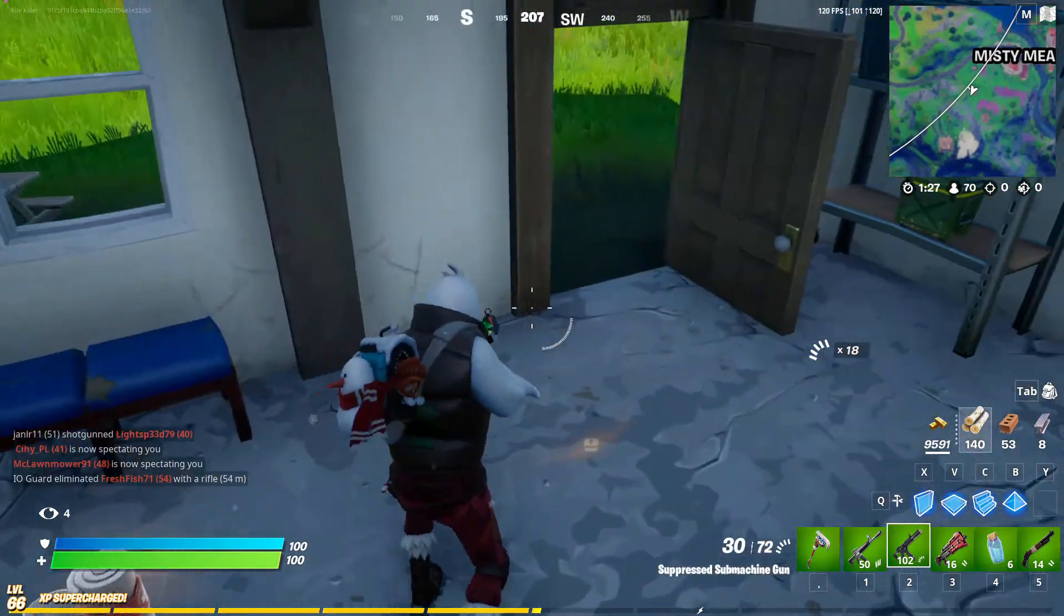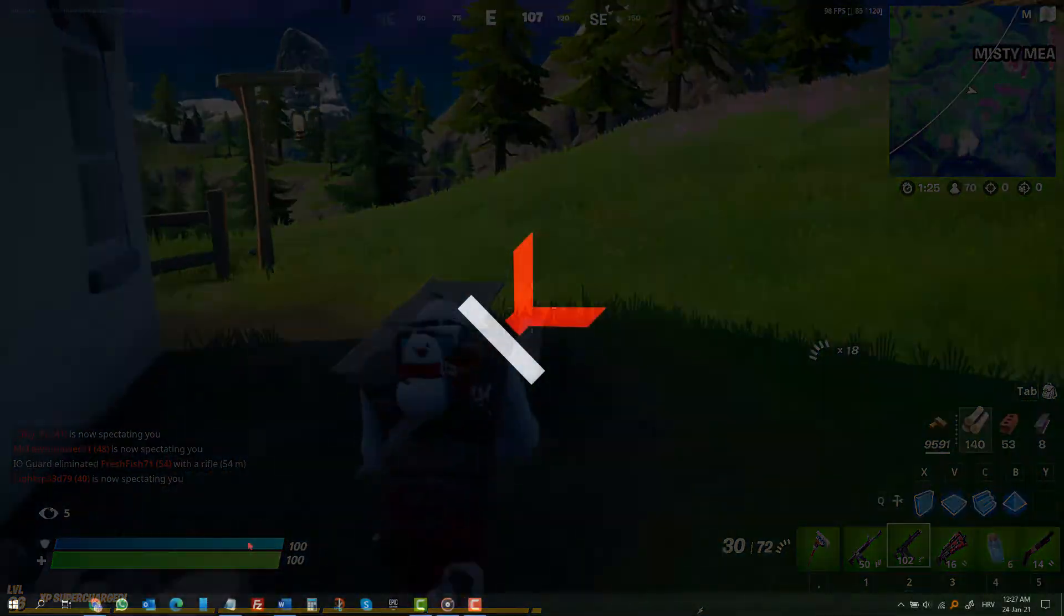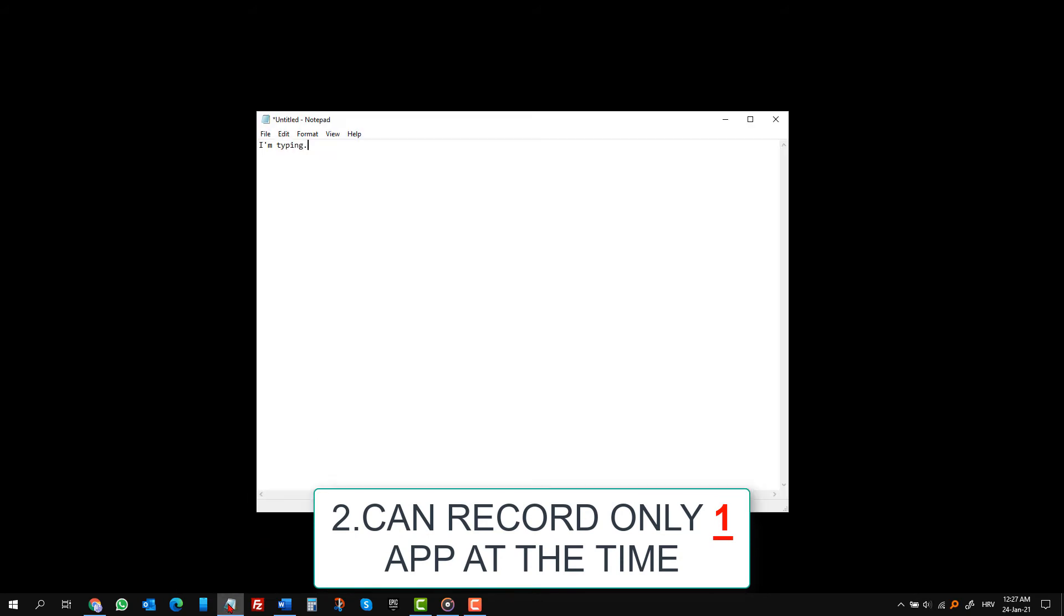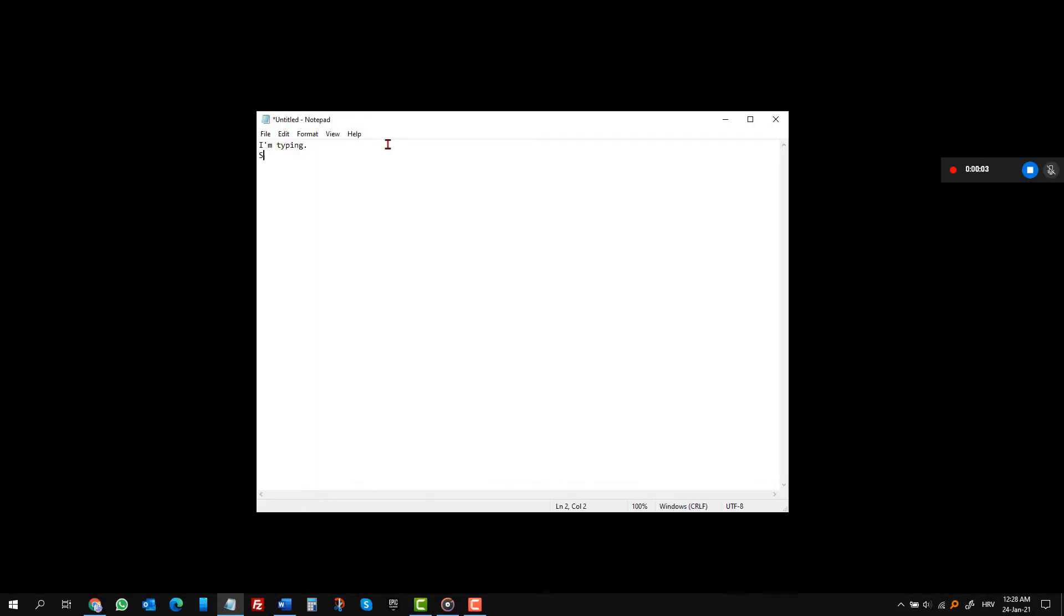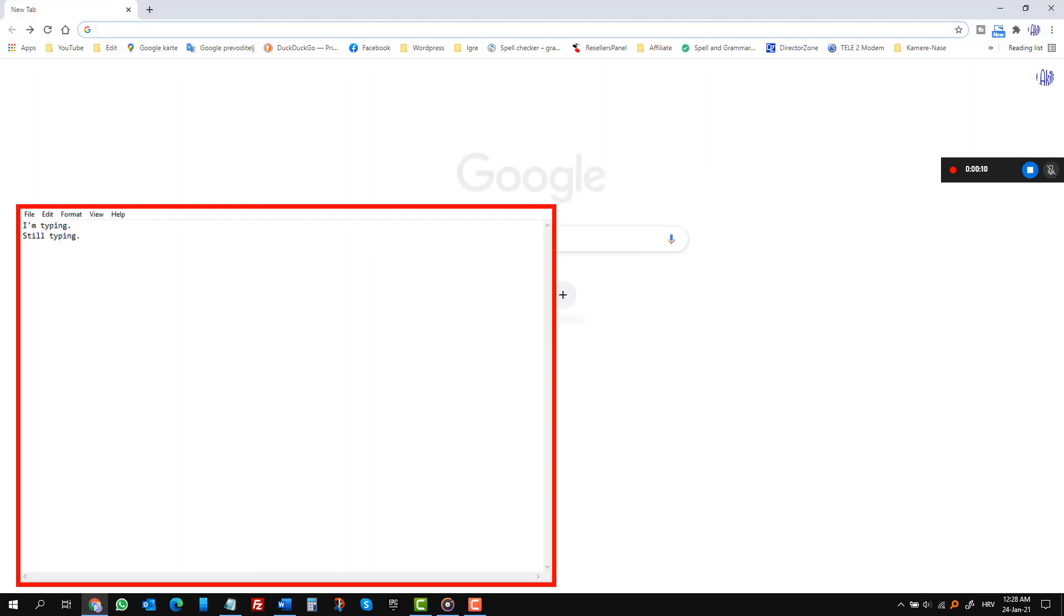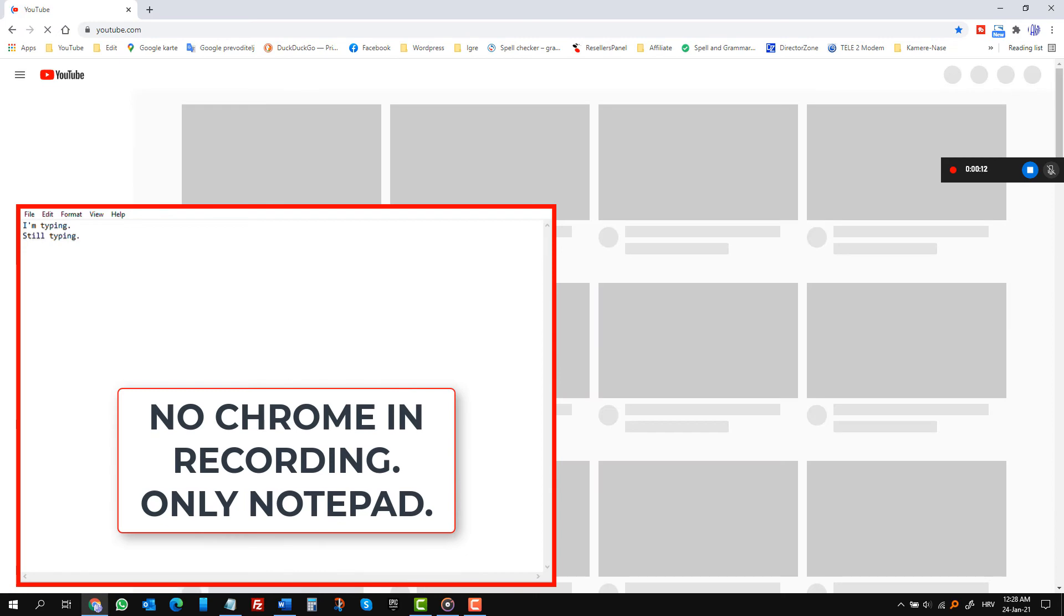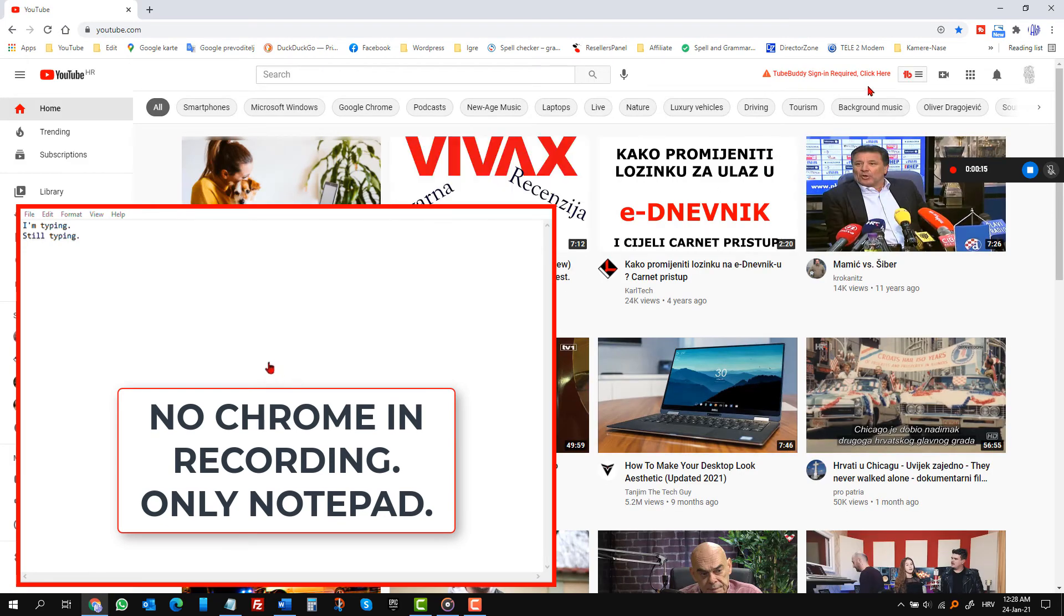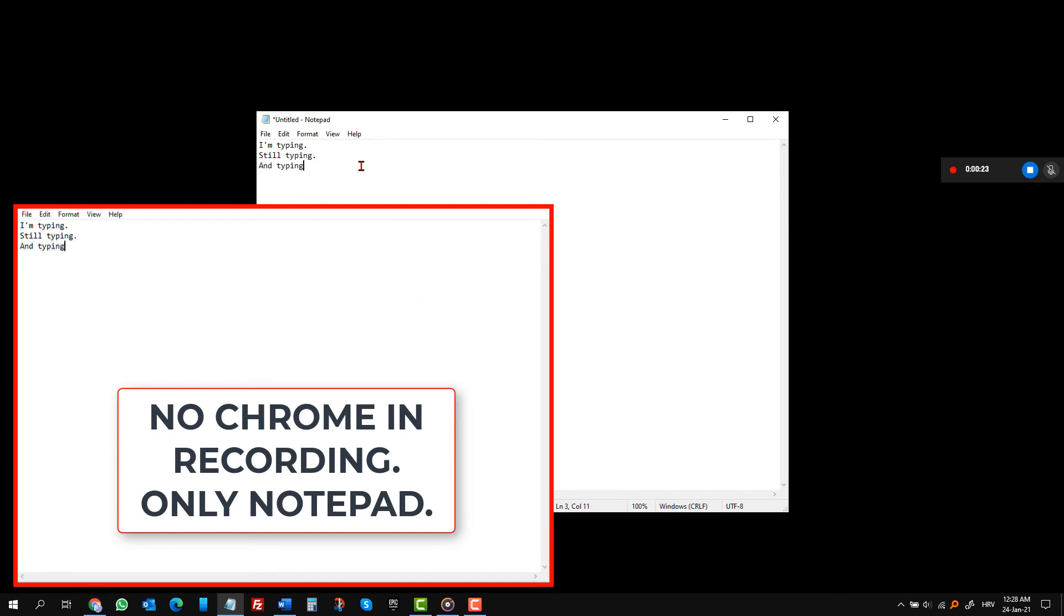That brings me to second limitation. You can only record one window. One window at a time. For example, I will open Notepad and start my recording. Then I will open Chrome and look for something. Recording app will only record Notepad as that was the active program when the recording started. I can use other programs, but only Notepad will be recorded. It will keep on recording until I click the stop button or minimize or close Notepad.